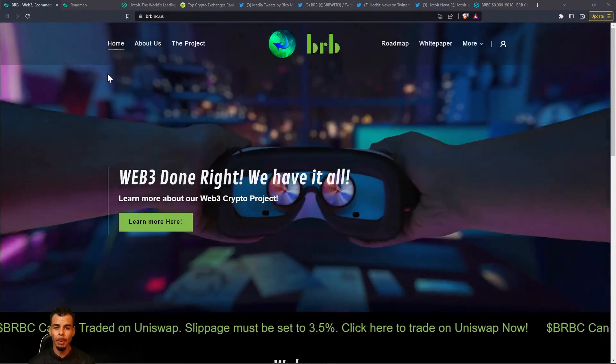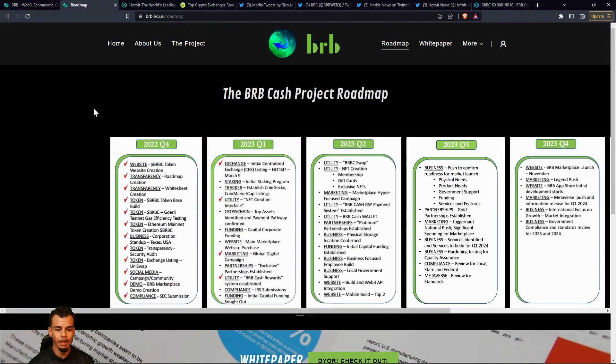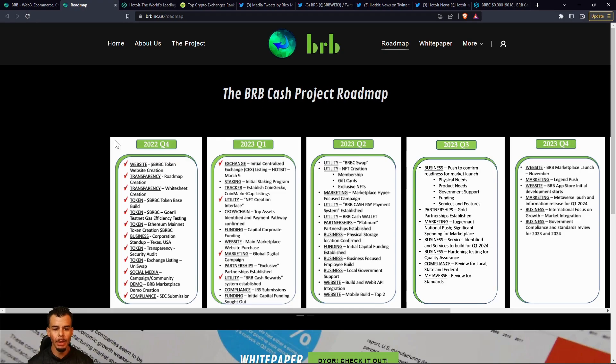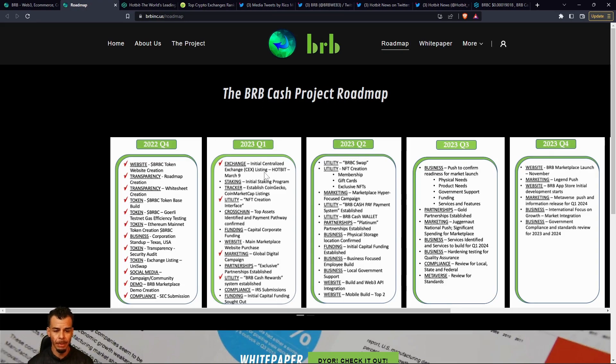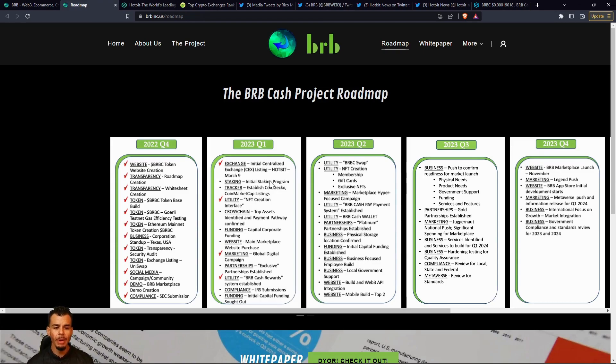The website is brbinc.us. We're going to check out the roadmap because it's important to realize say what you mean and mean what you're saying. We got exchange listing with Hotbit on March 9th, that is happening right now. We also got the staking platform. I want you guys to let me know down in the comments how you feel about the staking platform.